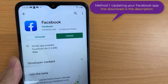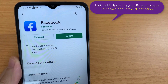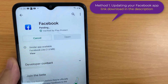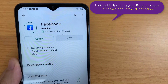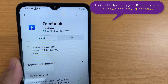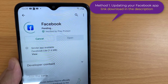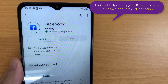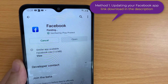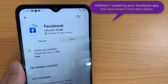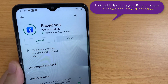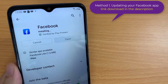Method 1: Updating your Facebook application. Updating your Facebook application can sometimes automatically fix many problems. Open the Play Store application on your Android device, then check for Facebook updates, and if there is an update, get it and open the Facebook app. This solves the problem of the missing Watch icon in your Facebook application.